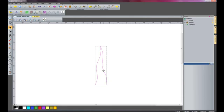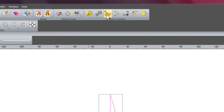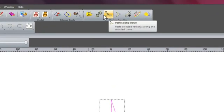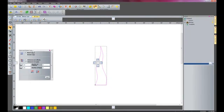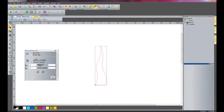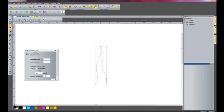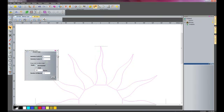I am now going to select this vector and do a block copy rotate. I am going to select rotate copy — the number of objects I want to rotate is 12, rotating around the centre 360 degrees. I will apply that.